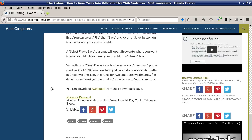You can select File then Save, or click on the Save button on the toolbar, to save your new video file. You can also press Ctrl+S. A 'Select File to Save' dialog will open — browse to where you want to save your file and name your new file in the name box. You will see a 'Done — file has been successfully saved' pop-up window; click OK.